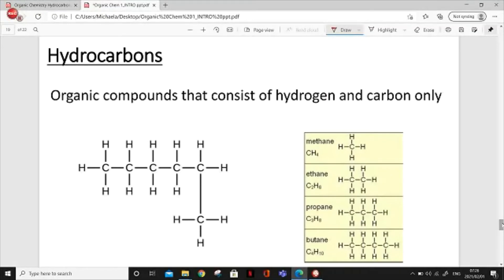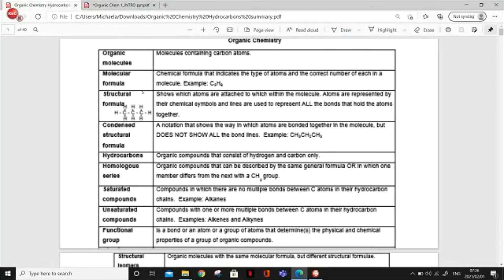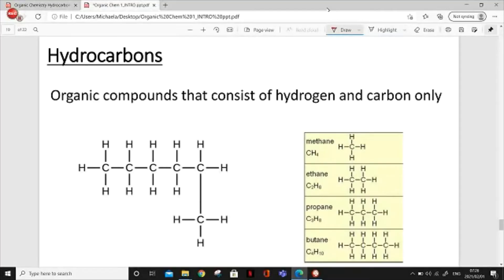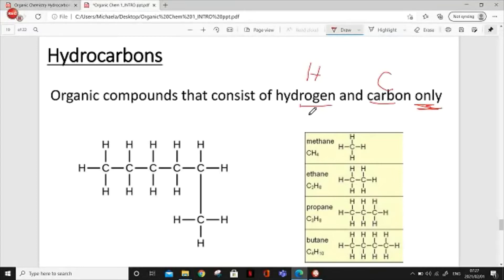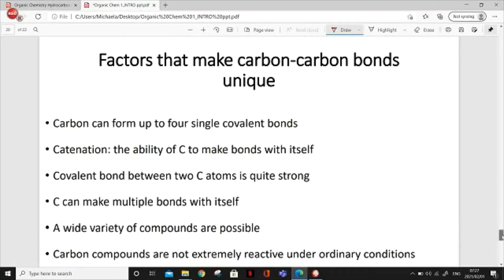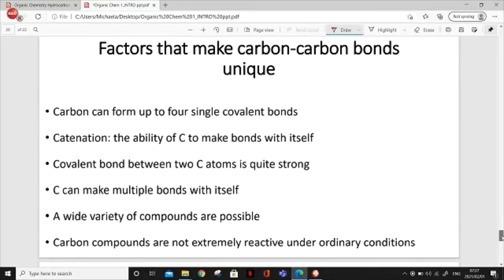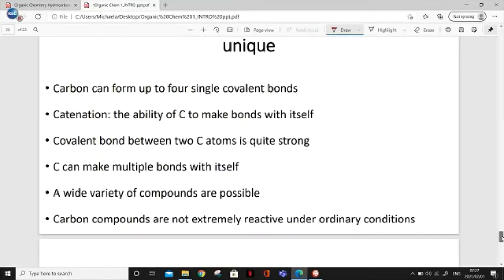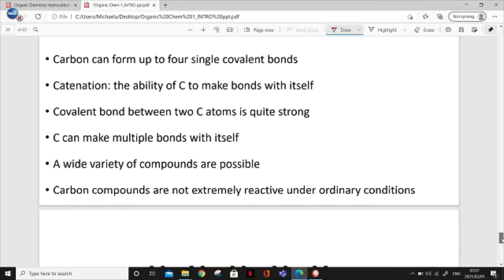Hydrocarbons are organic compounds that consist of hydrogen and carbon only. That is another key definition. So there are certain organic compounds that only have hydrogen (H) and carbon (C) — just like this example here. There are no oxygens or anything else, just H's and C's. And that's why there are so many things called organic molecules, because they're made up of carbons.